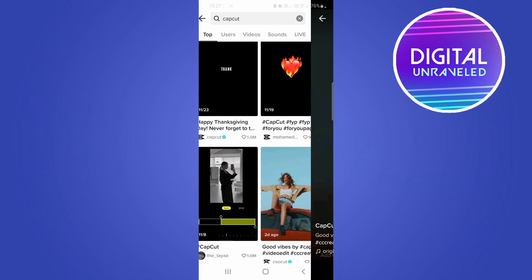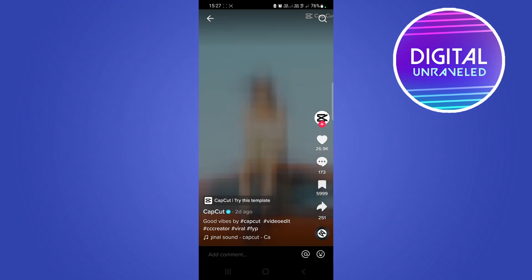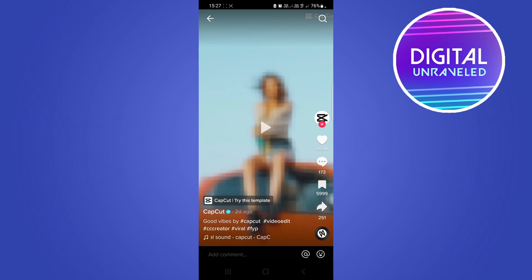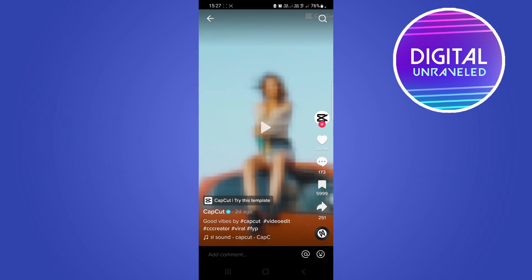and then I tap onto a video and let me just pause this. You can see right here it says CapCut, it's got this tag CapCut try this template. So what you can do with this is